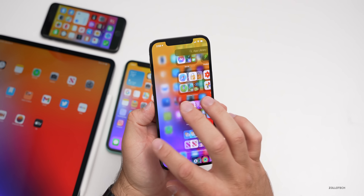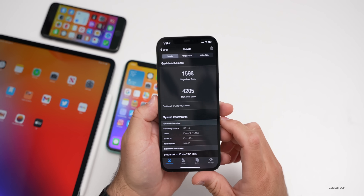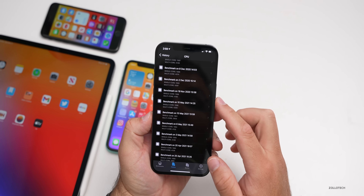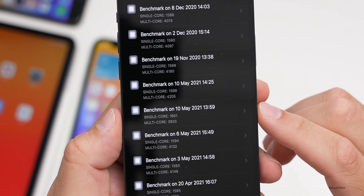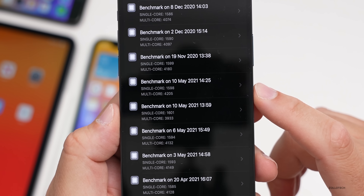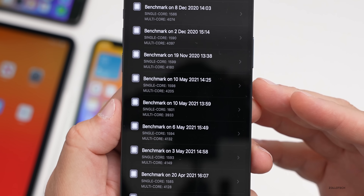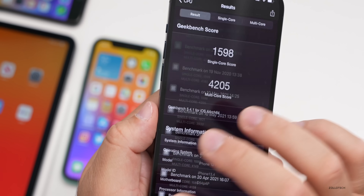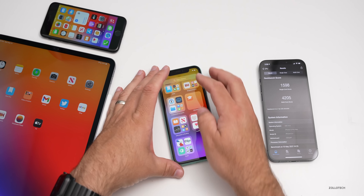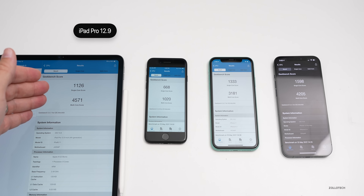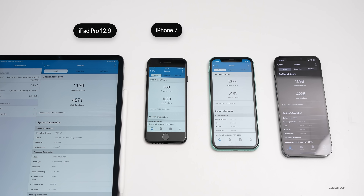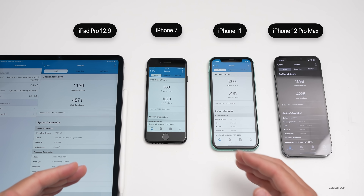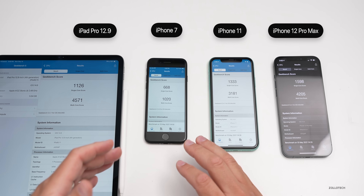Let's take a look at the benchmarks in Geekbench. I scored 1,598 for single-core and 4,205 for multi-core. I ran it twice — a little bit higher the first time on single-core, a little lower the second time on multi-core. As things finish in the background it speeds up generally, and it's doing quite well compared to what we had even in November 2020. From left to right I have the iPad Pro 12.9 from 2020, followed by the iPhone 7, iPhone 11, and iPhone 12 Pro Max. These are general ideas of what your performance should be like.